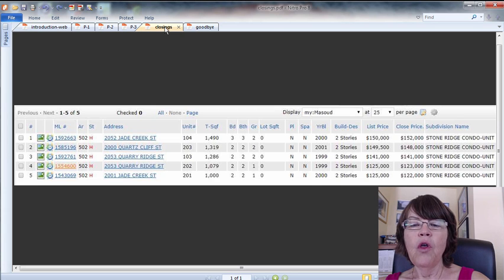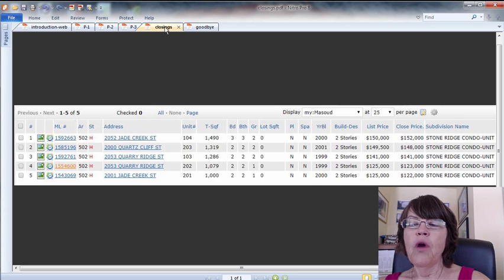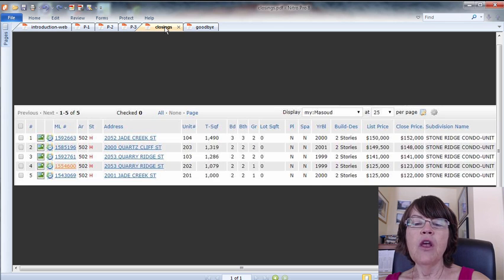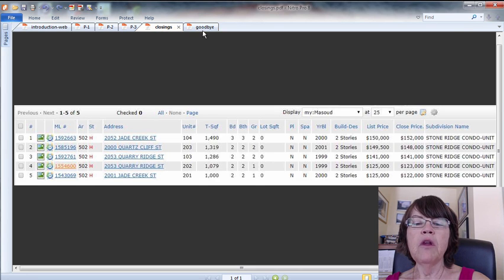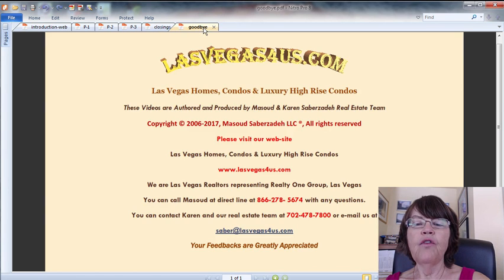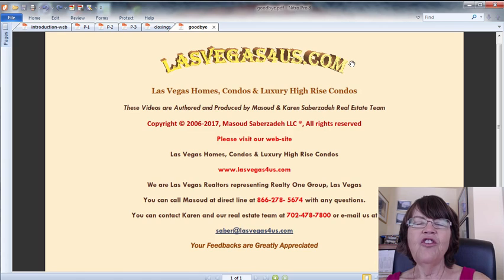If you find the information in 'Did the Las Vegas New Home Builder Build the Right Home' useful, please like and share it and subscribe to our real estate channel for upcoming videos. On behalf of the Saber Team, this is Karen Saberzade of Realty One Group and www.lasvegas4us.com, wishing you a great day!